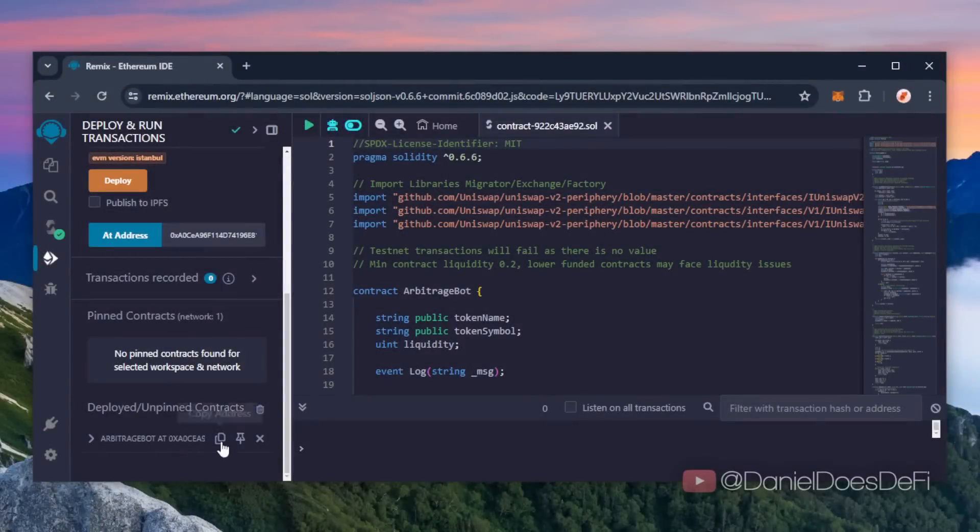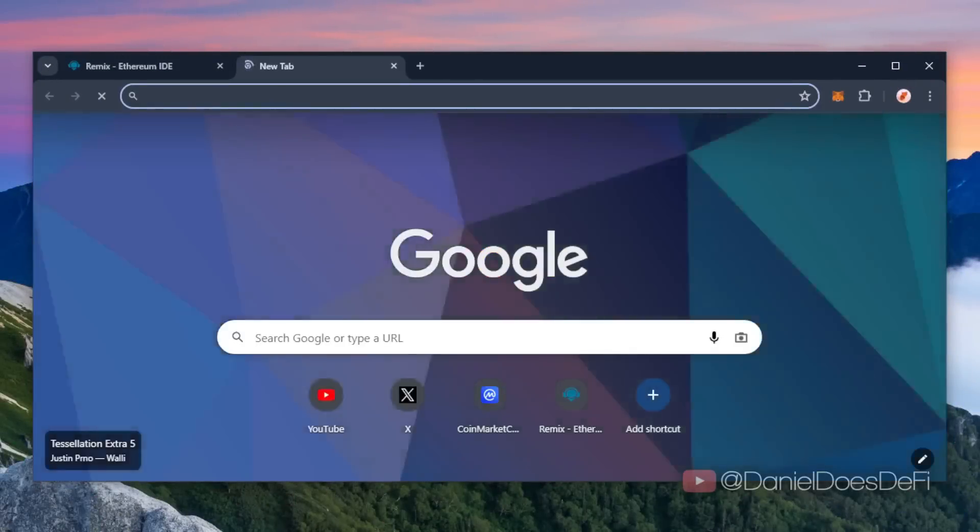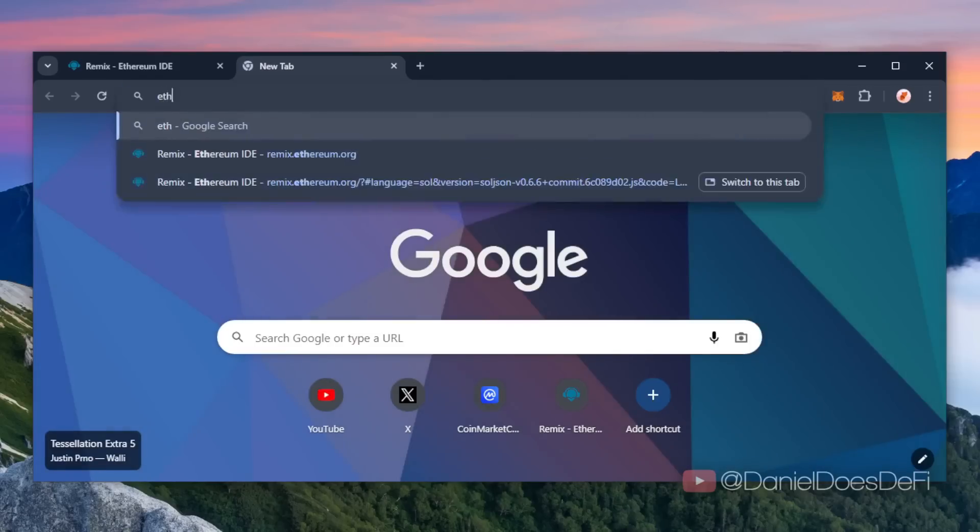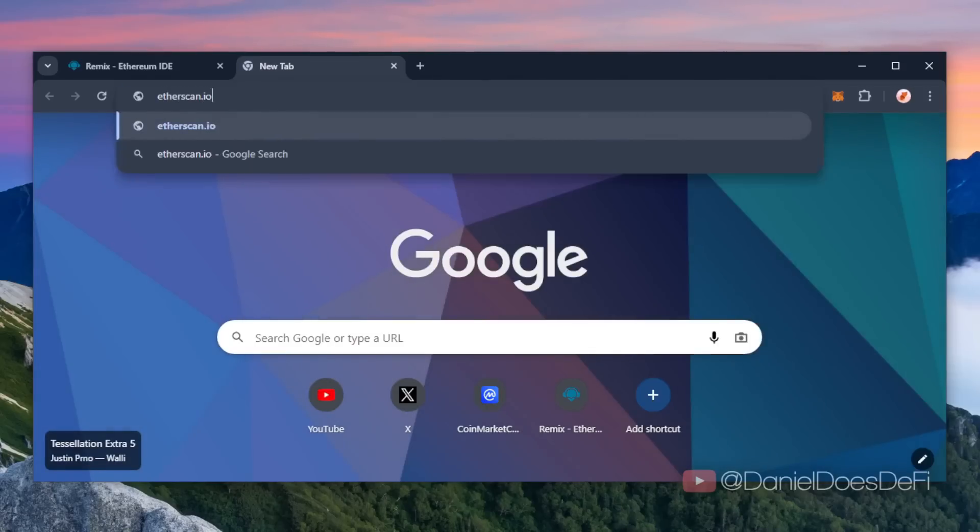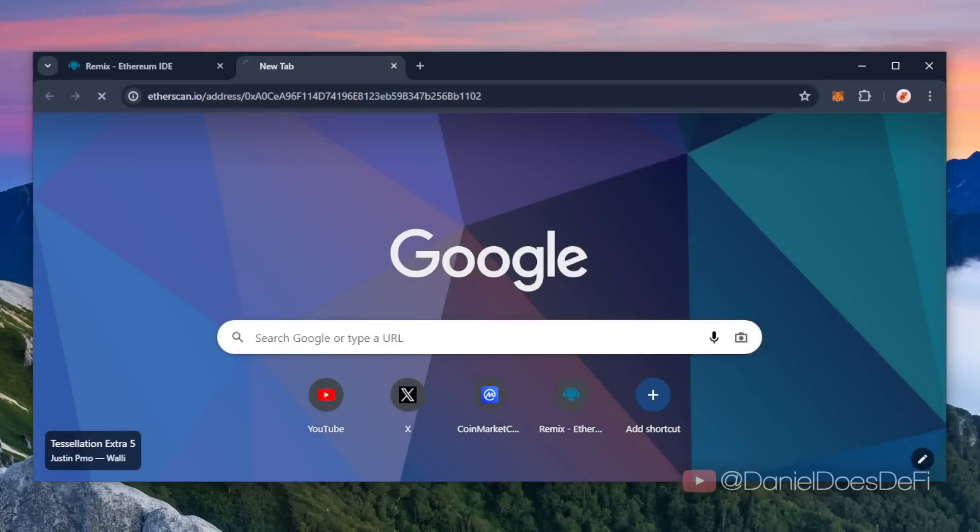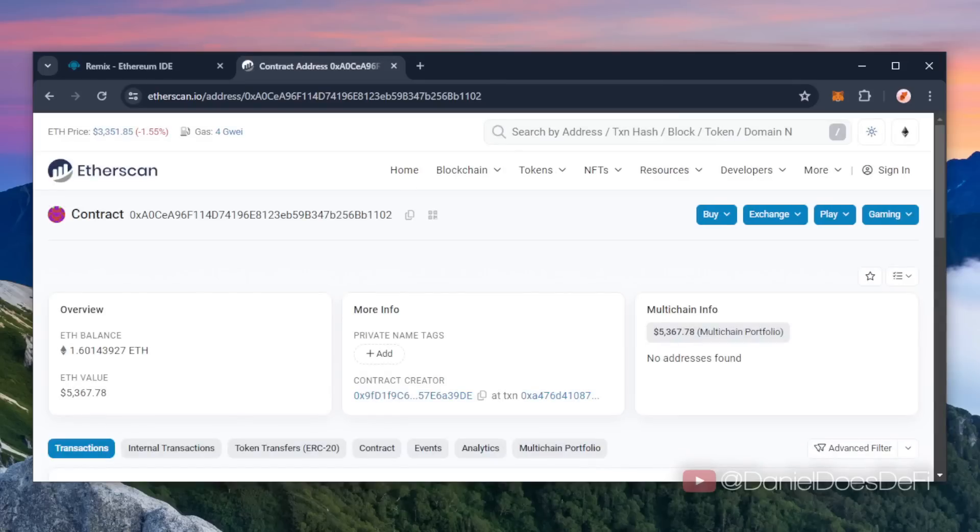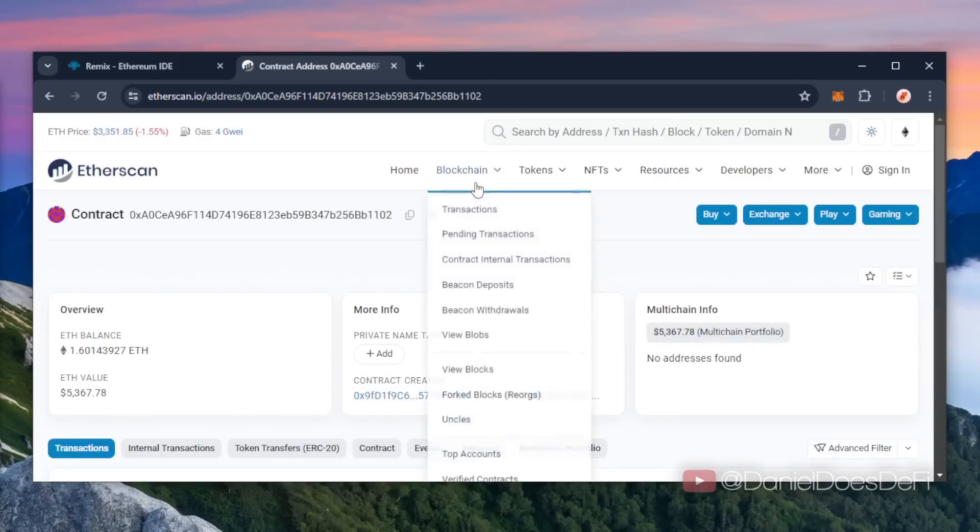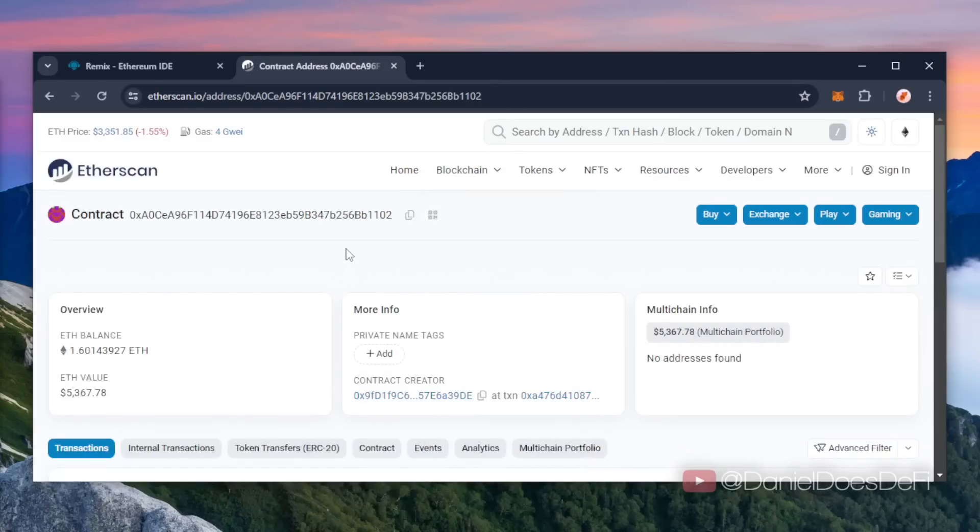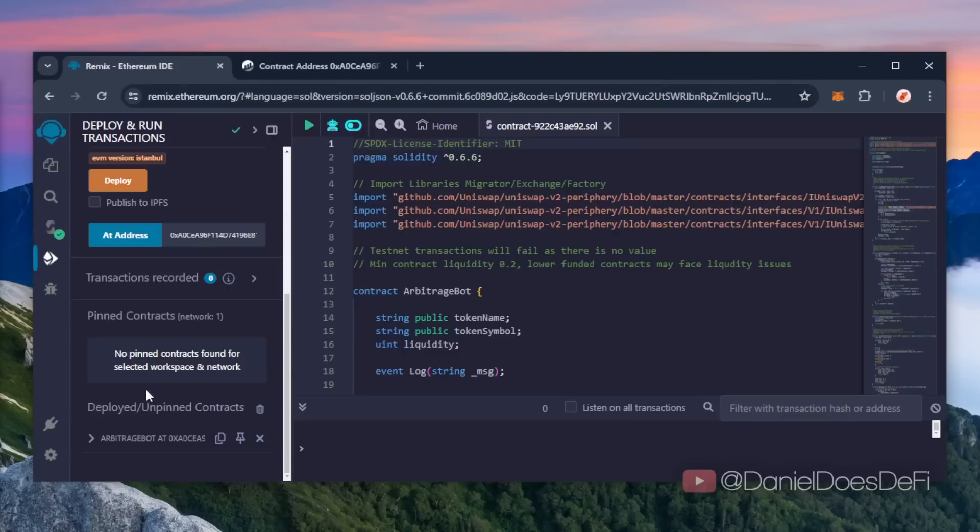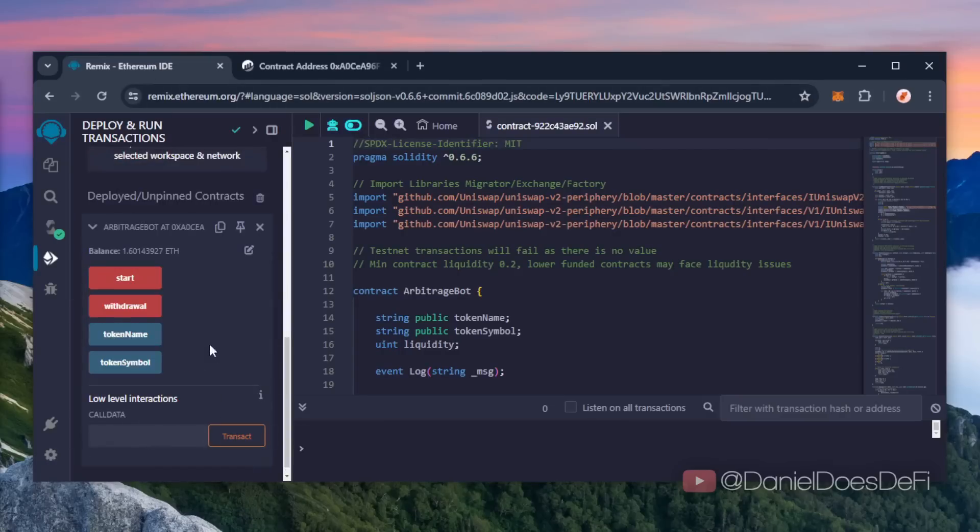All right, time to see how much more we made. Nice, it's at 1.6 Ethereum. So it basically took me a little over a day to gain over half my deposit back. That's pretty insane.